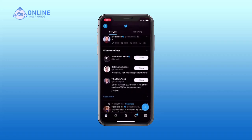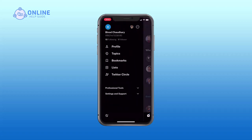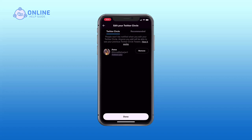First, open your Twitter app, then tap on your profile icon in the top left corner of your screen. Now tap on Twitter Circle. Once you are on your Twitter Circle page, you will see the users you want to remove — tap on Remove.